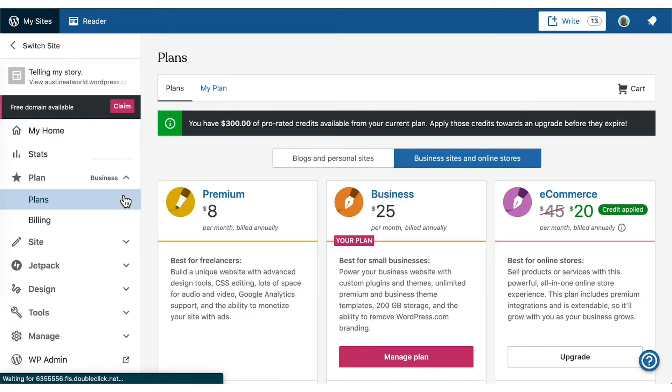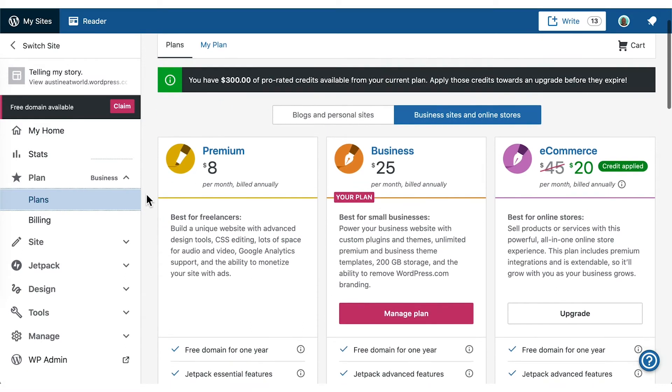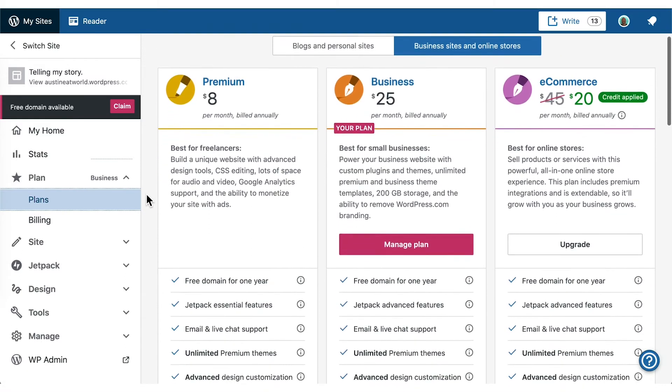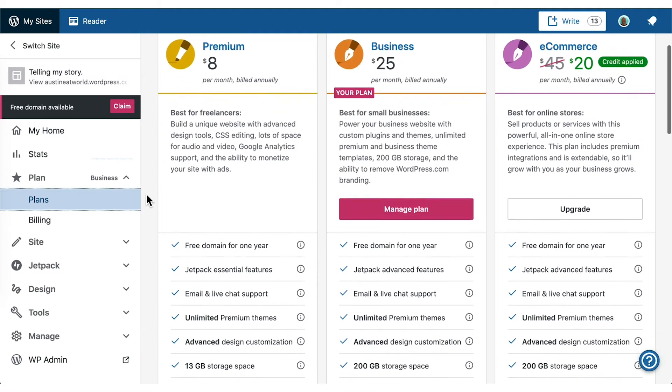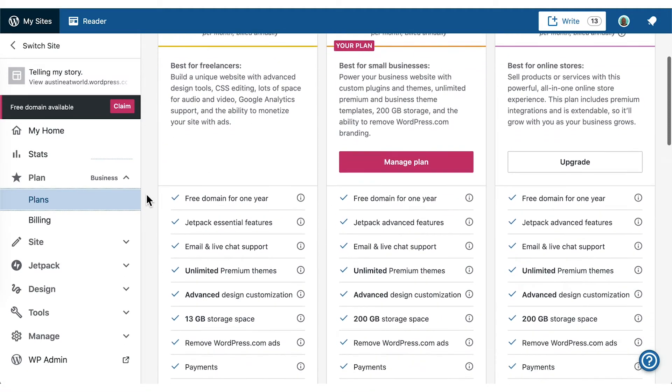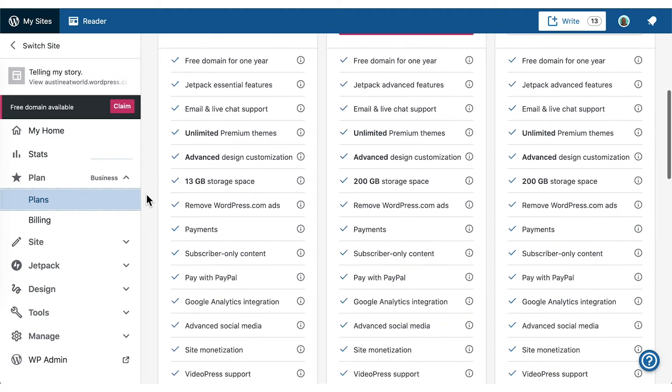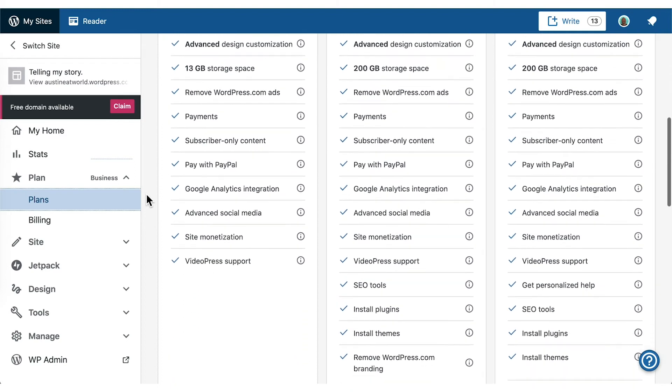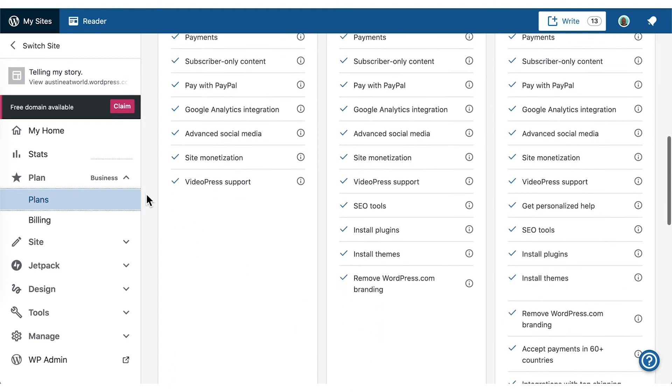The payments block is available to anyone on WordPress.com with a paid plan, which includes the personal, premium, business, and e-commerce plans.